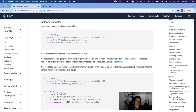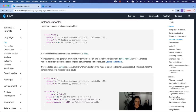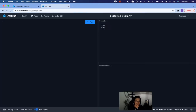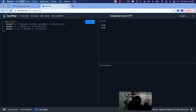Instance variables represent the properties for each instance. And here is how you declare instance variables. So now we are declaring — we're creating our own class called Point.